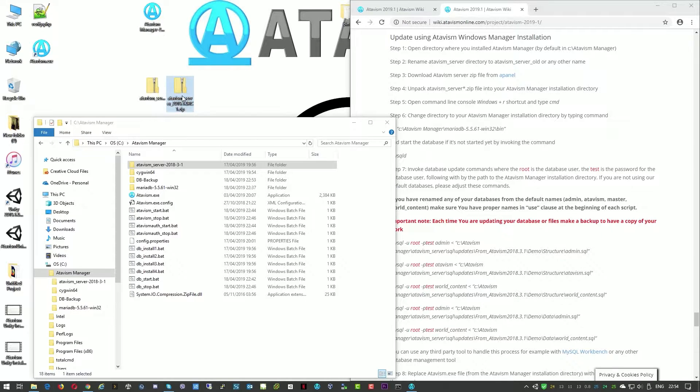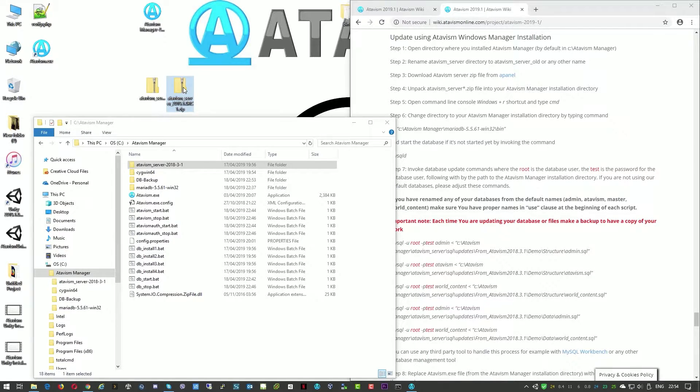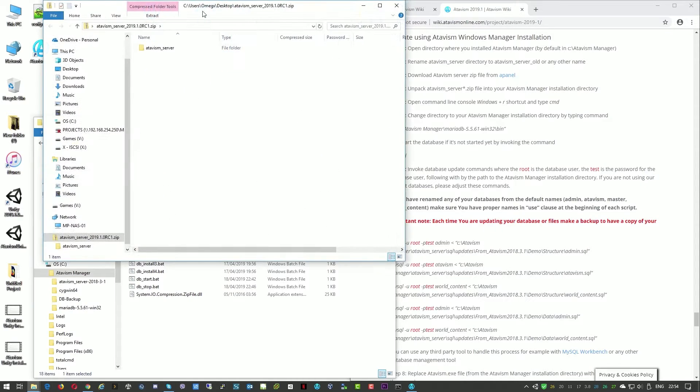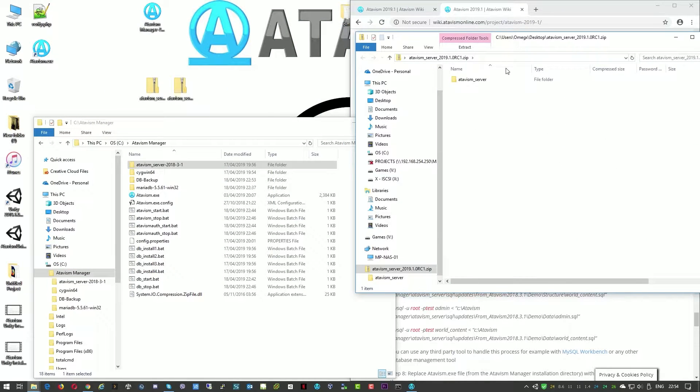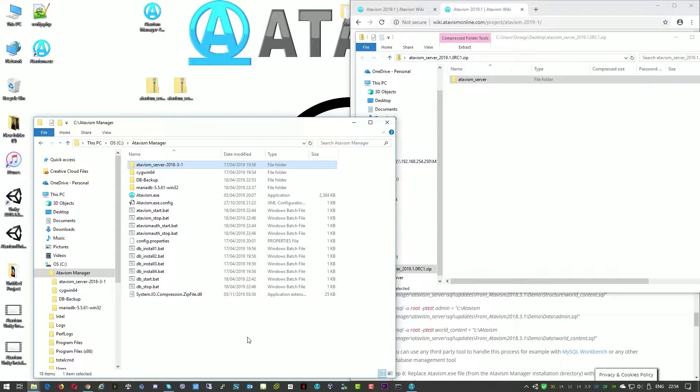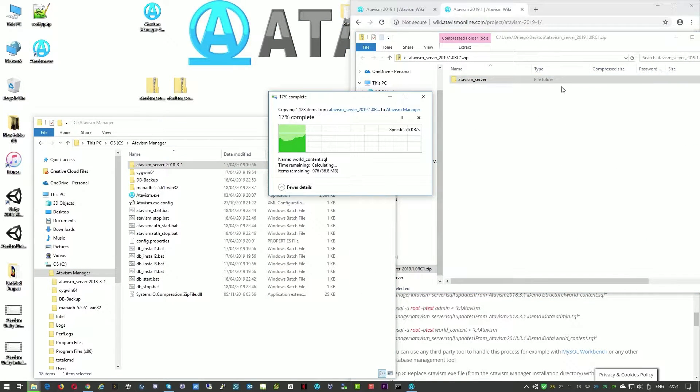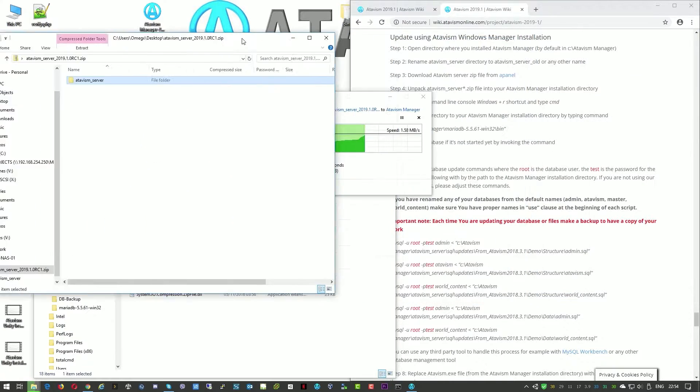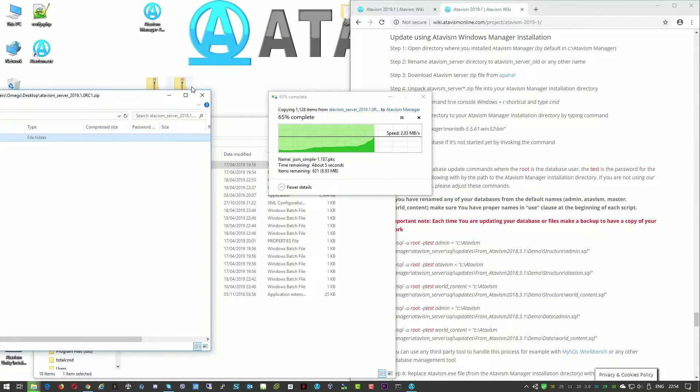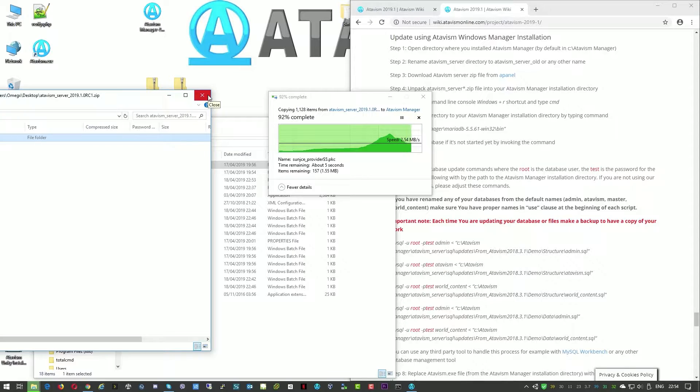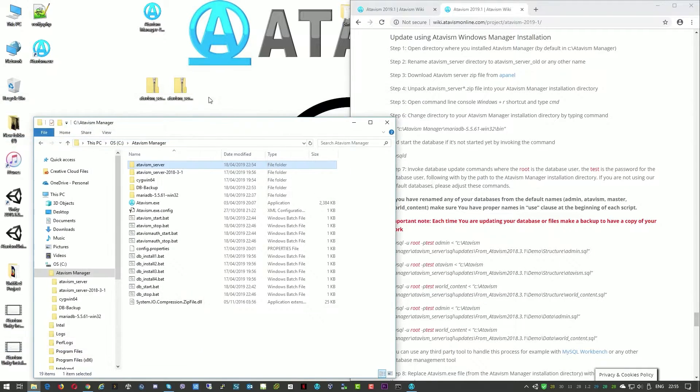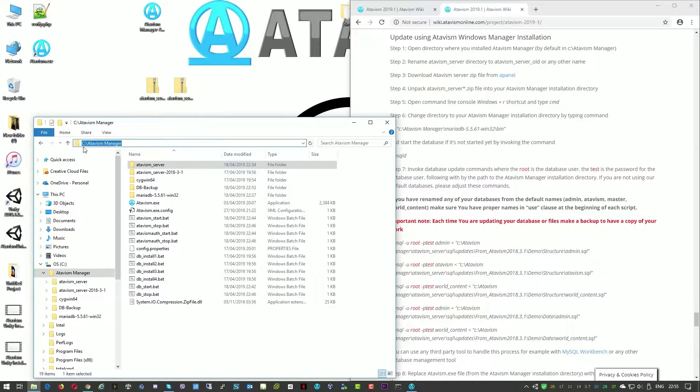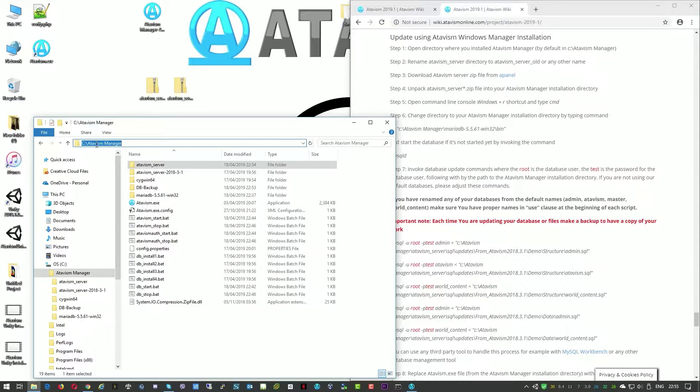It is still release candidate but it will be exactly the same procedure. So we'll just open this and copy the files to this new directory. You will need to do this task in a place where your Atavism manager is installed.